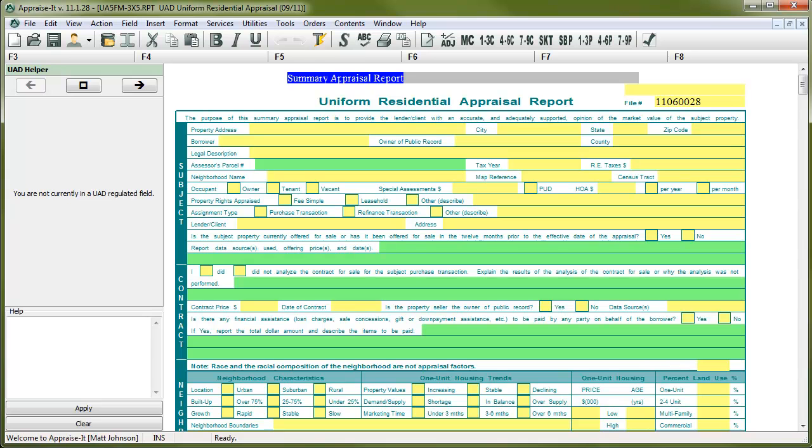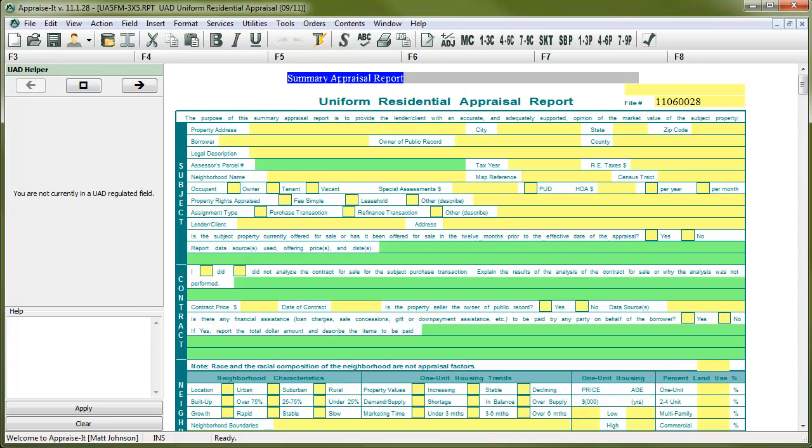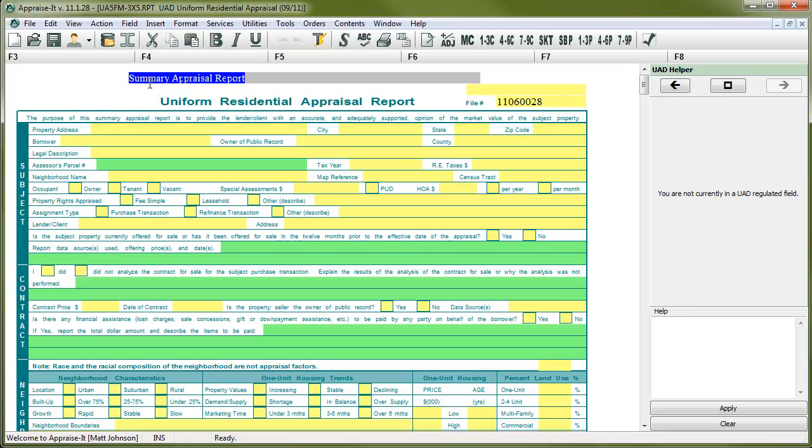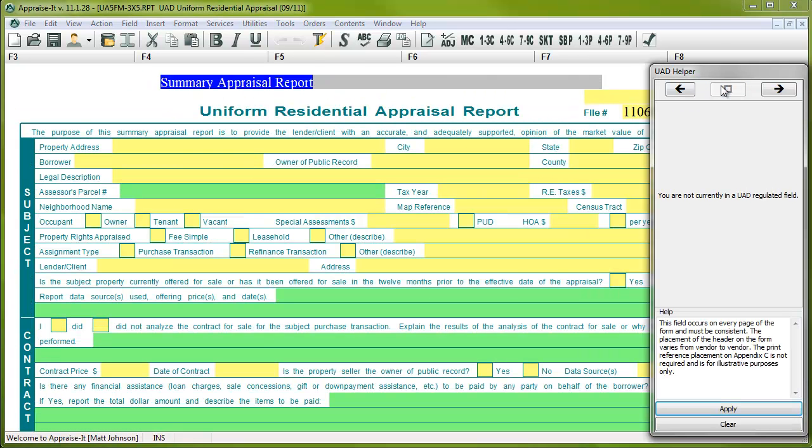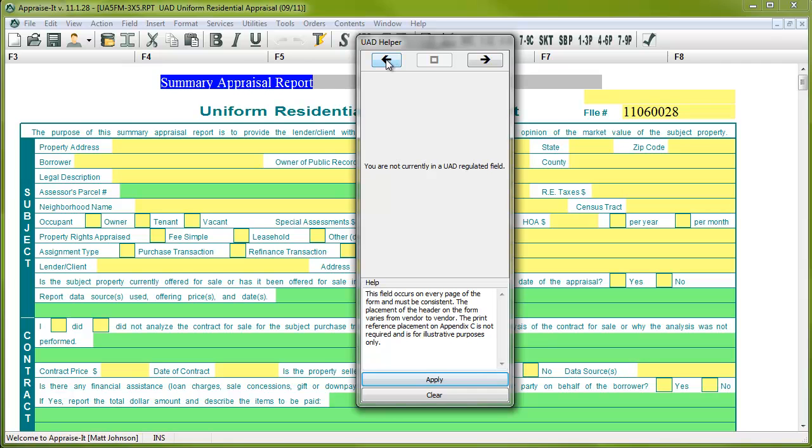Now that we're in a UAD report, let's take a look at some of the new interface changes that have been made to accommodate UAD-required formatting. The most prominent feature is the new UAD helper here on the left fifth of the screen. This helper pane will be where you select various pull-down menus and check boxes to fill out a UAD field. This window can be switched to the other side of the screen or undocked and moved to a different monitor if you have more than one.